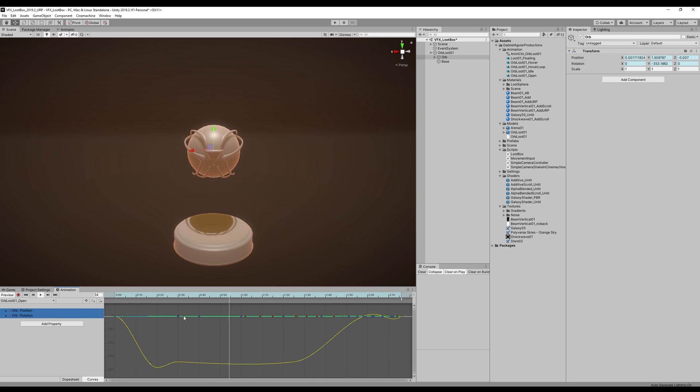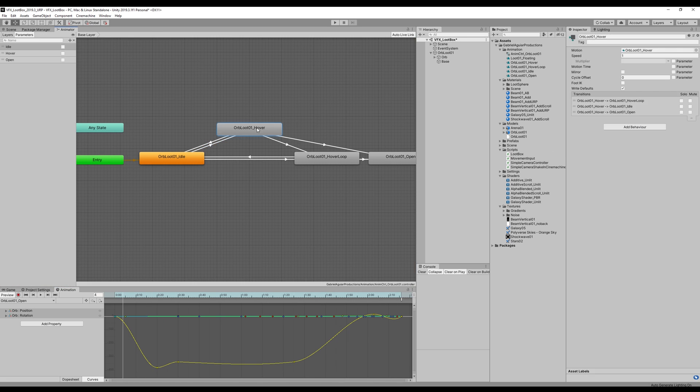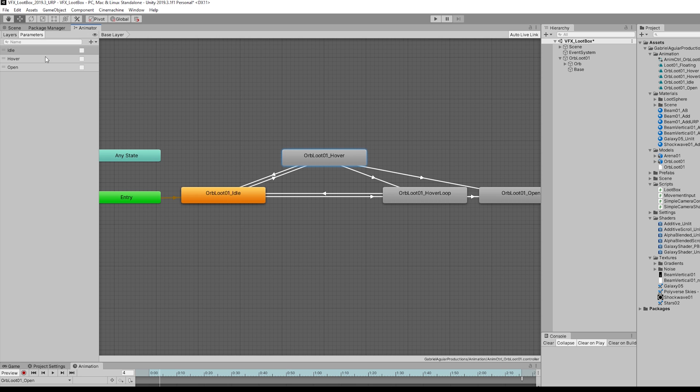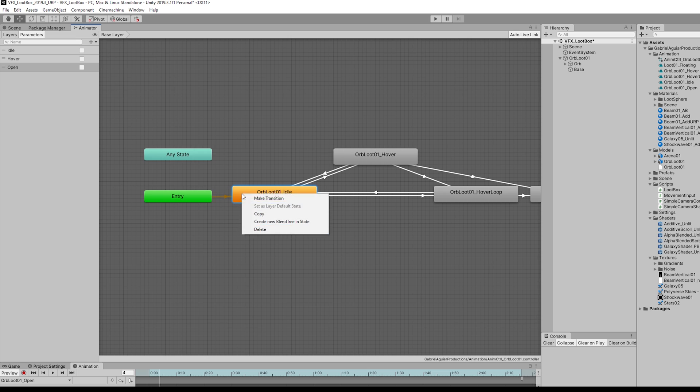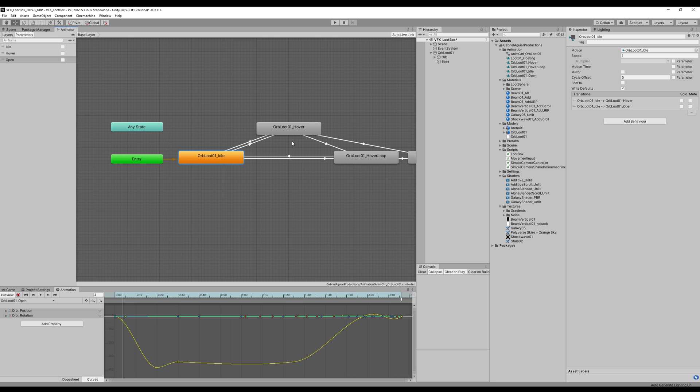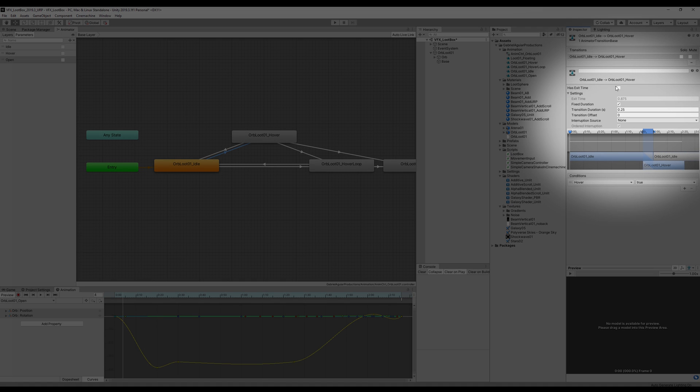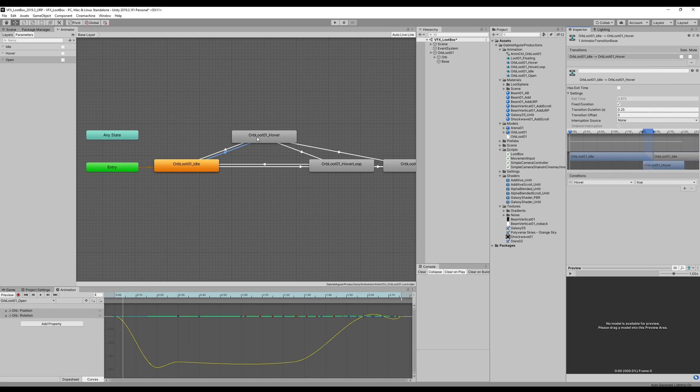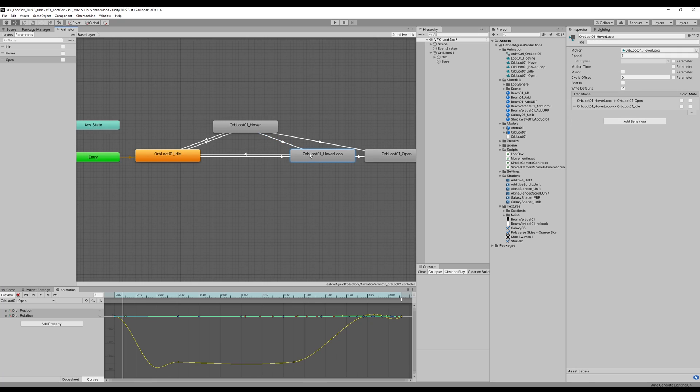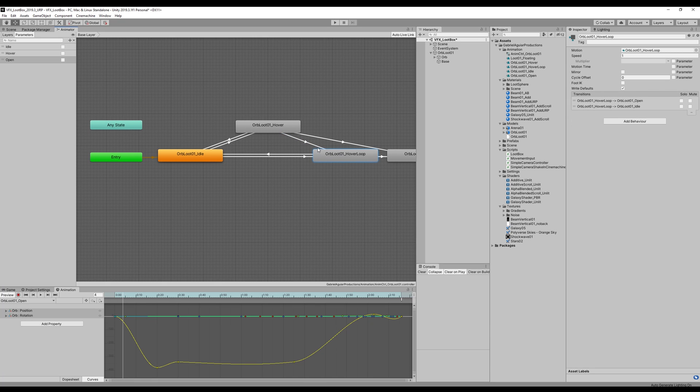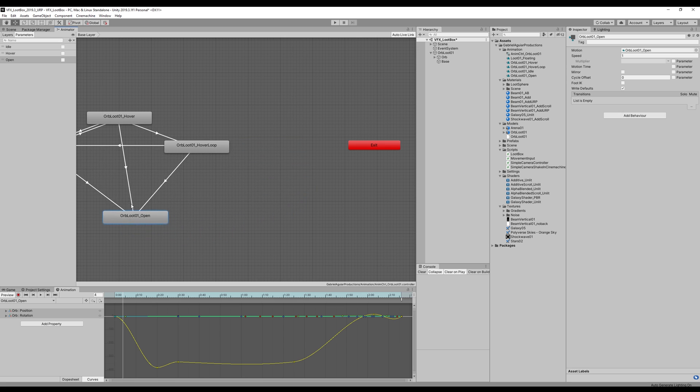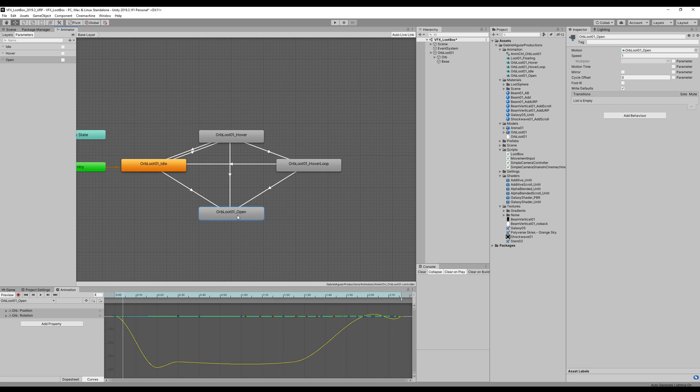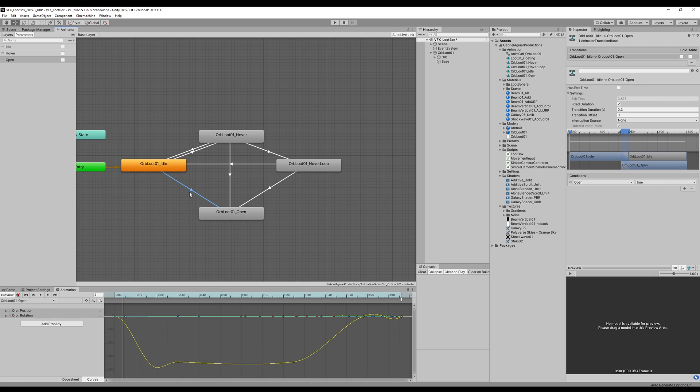I was really satisfied with these animations. But now to put all of this together, I needed the animation controller. And I created three booleans in the parameters section: the idle, the hover, and the open. Then what happens is that the idle animation is the layer default state. It either goes to the hover or to the open. It goes to the hover animation if hover is true. And by the way, I needed to turn off hasExitTime. But in the case of the hover animation, we want to make sure it has hasExitTime turned on before going to the hover loop, otherwise it cuts directly from the idle animation to the hover loop.